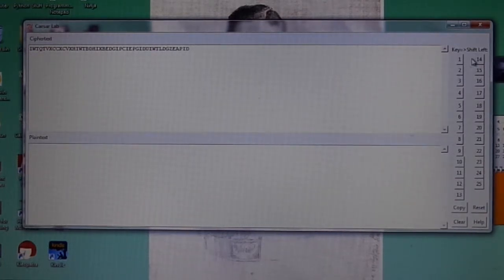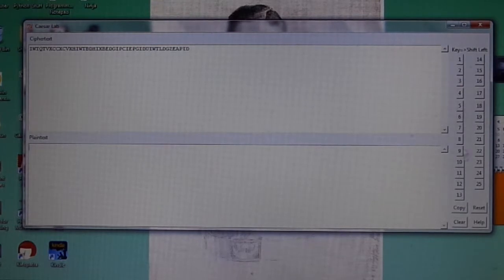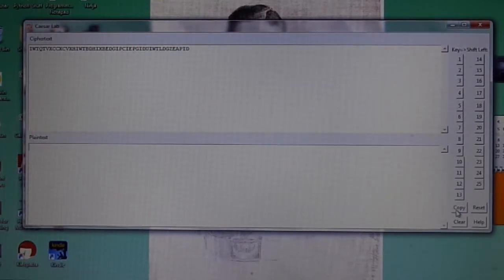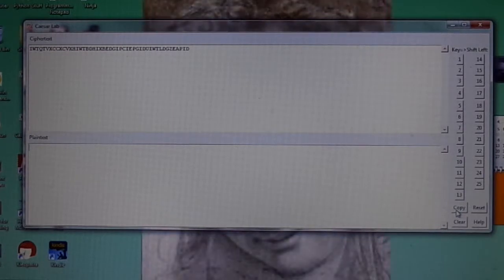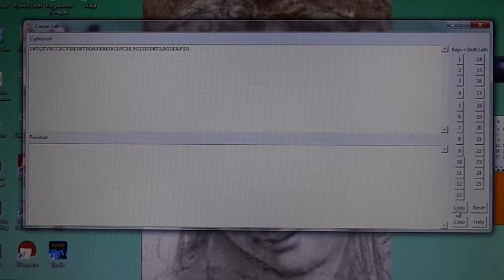Below the shift buttons, we have a copy button. This allows you to copy the content of the plaintext box to the clipboard, from which you can paste it into a report, a file, or anything else you'd like.